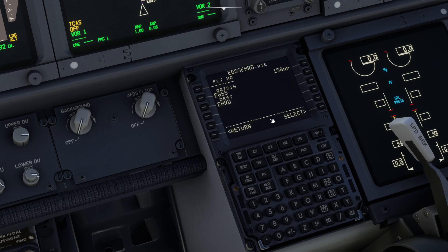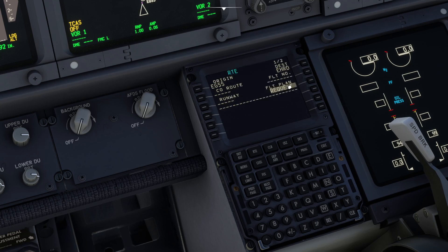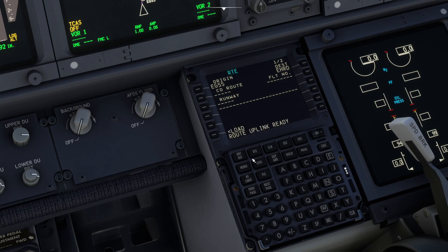So then I can request it, and I can say select, and then I can select it again — we wait — and it says route uplink ready. Then I can say load; it says route uplink loading, so we'll wait.